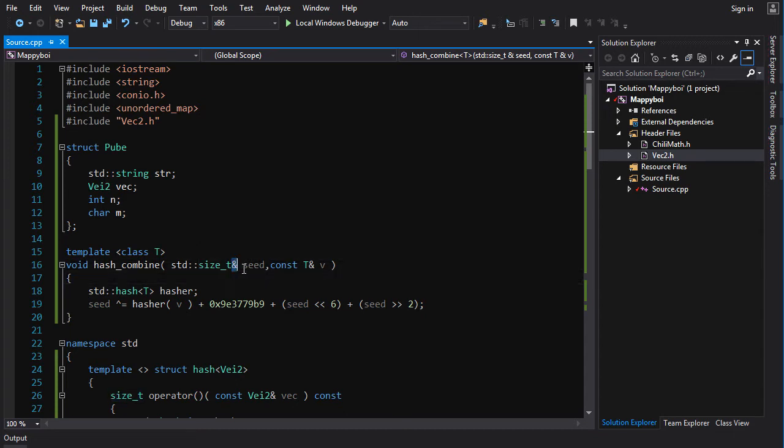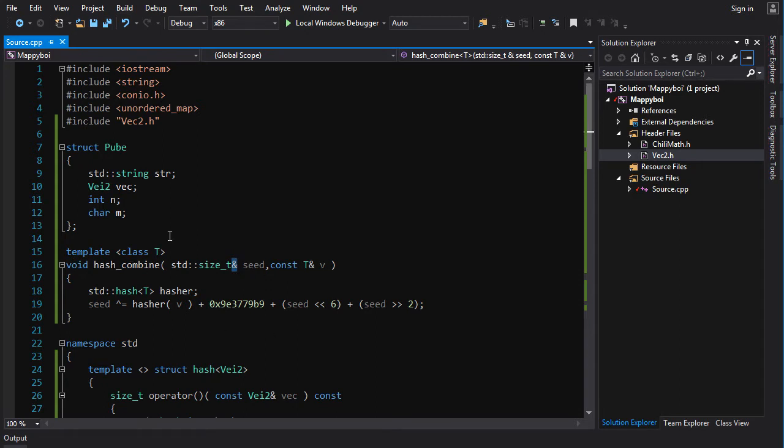This one just passes the seed in by reference so we're modifying it directly. It's an in-out parameter. You could also make it so that the function is a true function - it returns the new seed and doesn't modify the seed passed in, but who the hell cares right, doesn't matter.